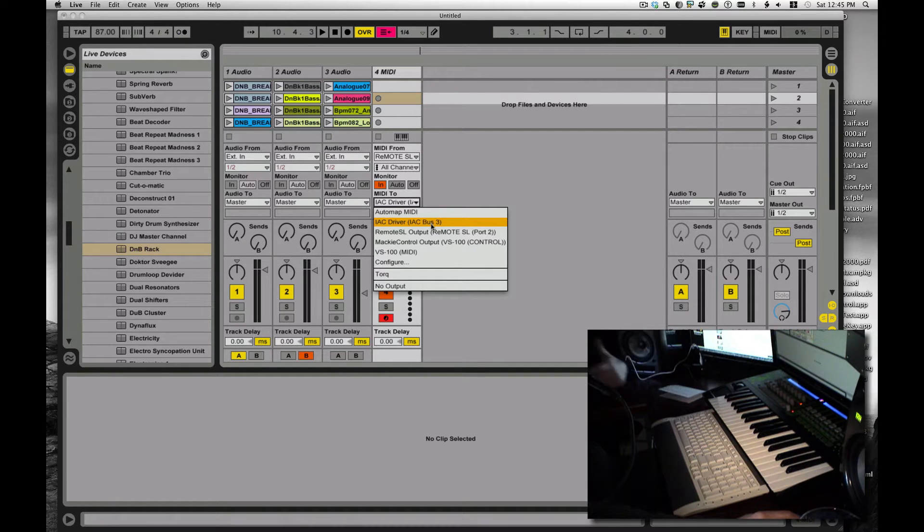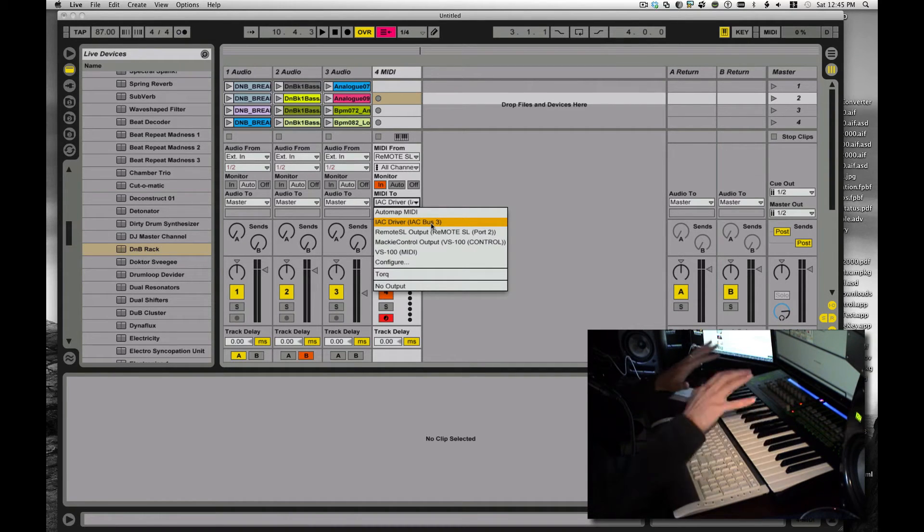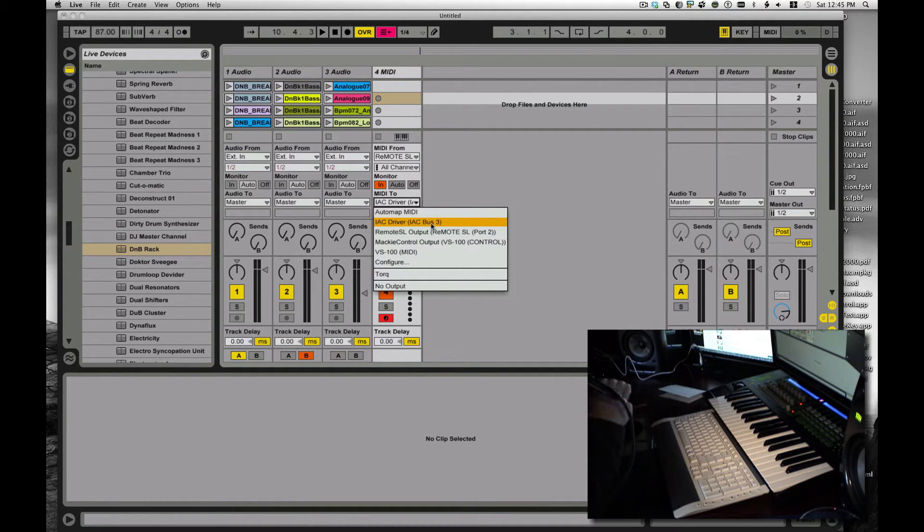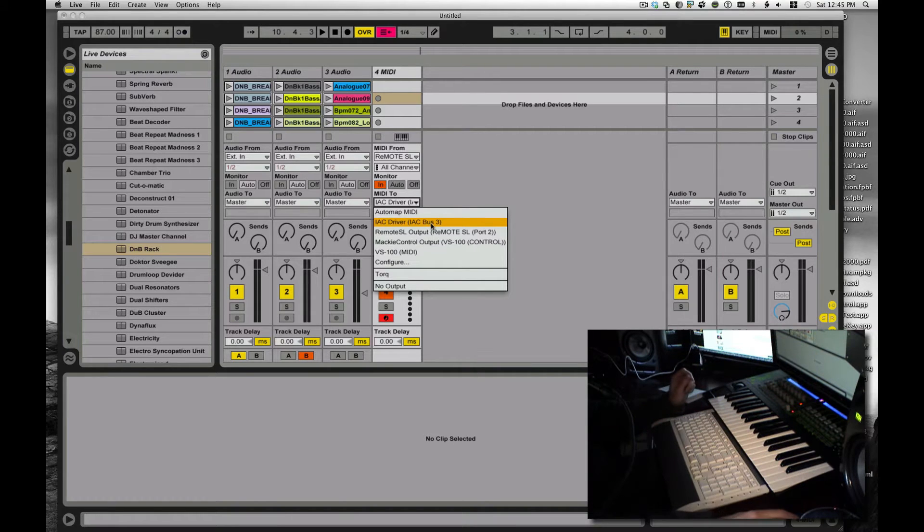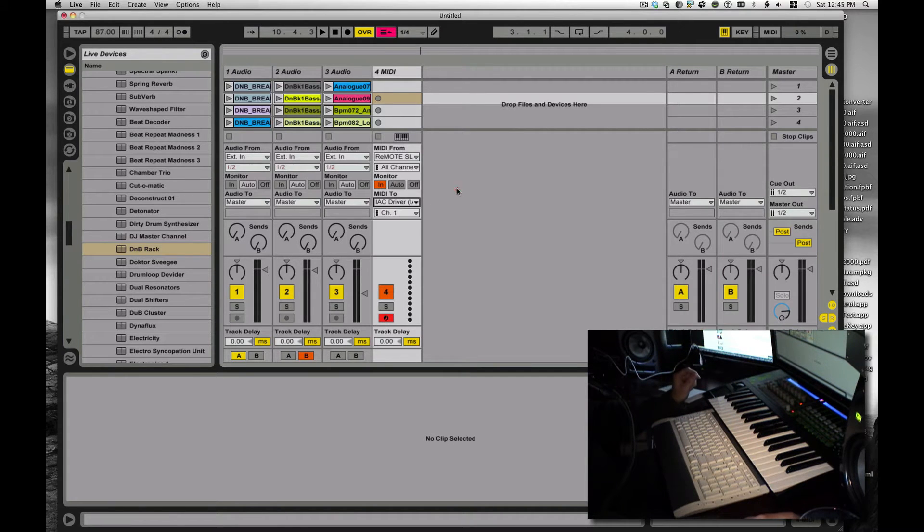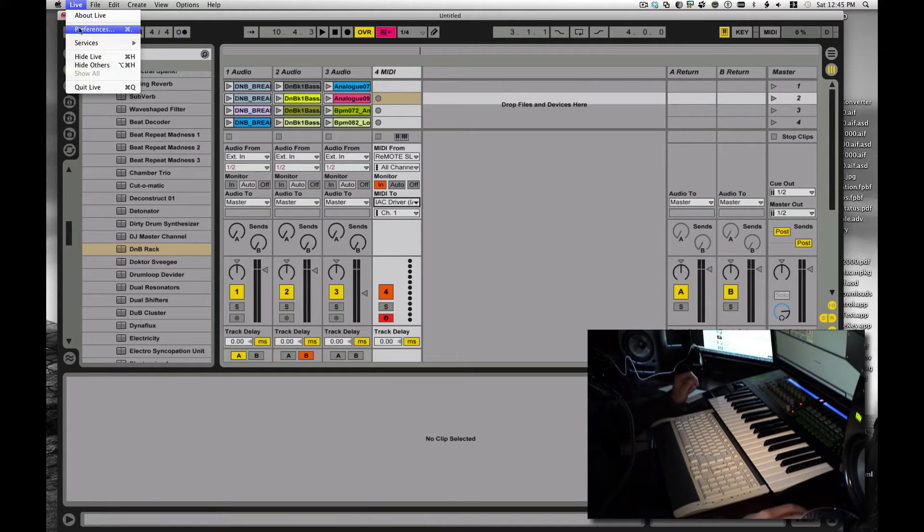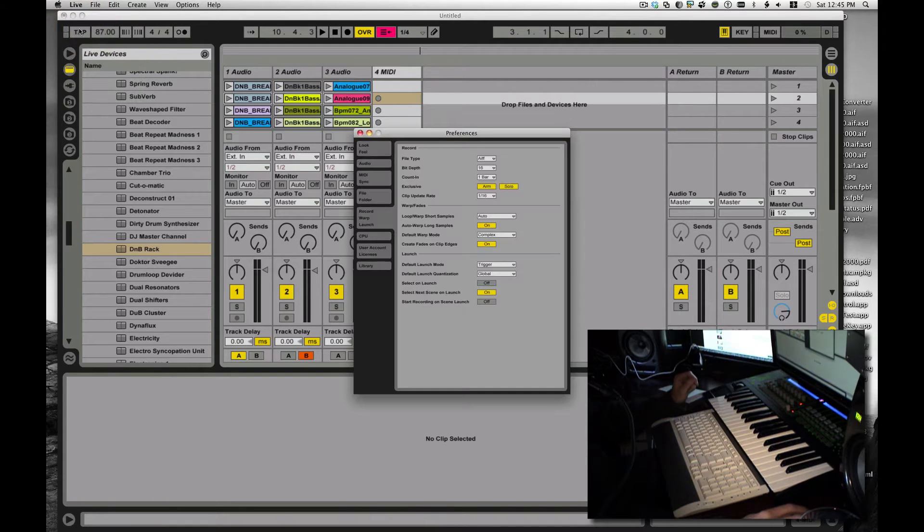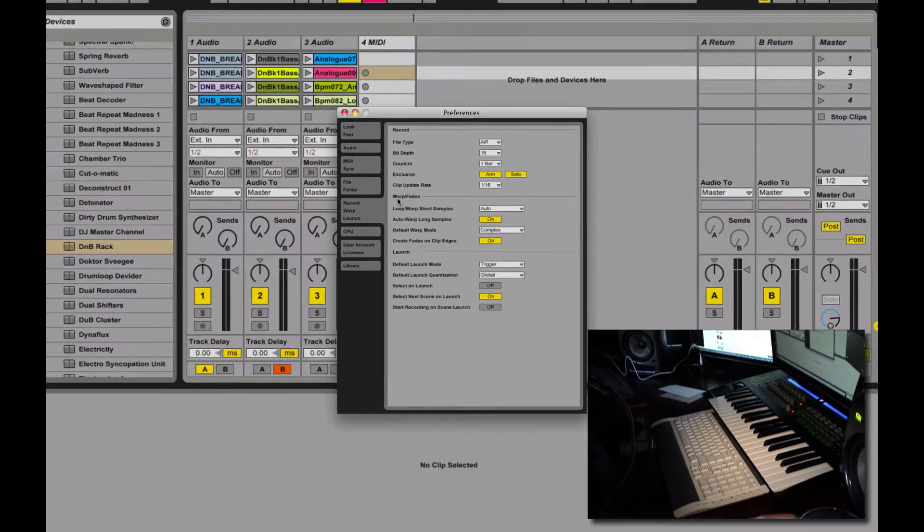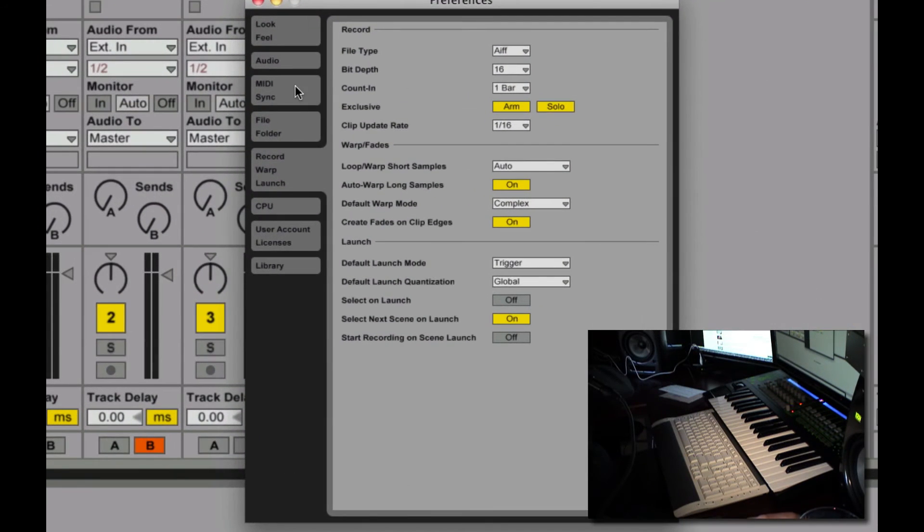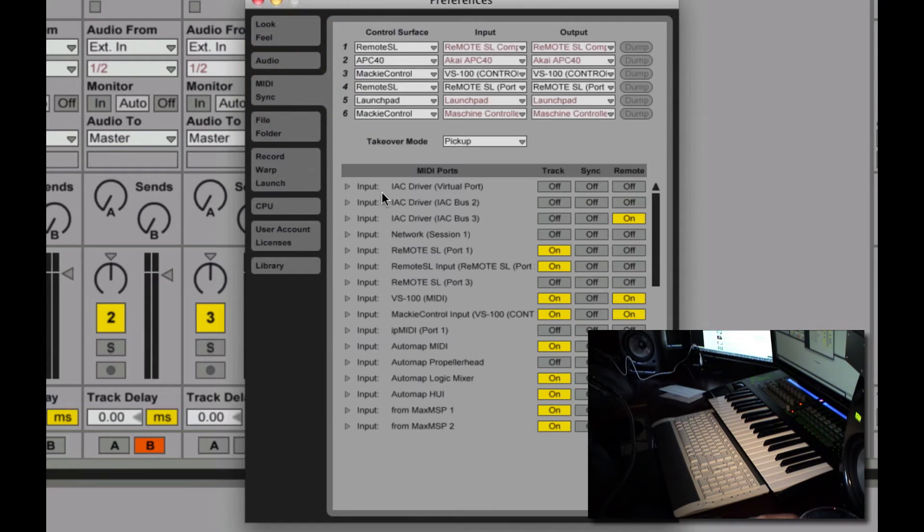That's going to be my loop back. On the Mac, I'm using IAC. On Windows, you're going to use MIDI Yolk. So I go into my preferences. The font is really small, but we can deal with that.